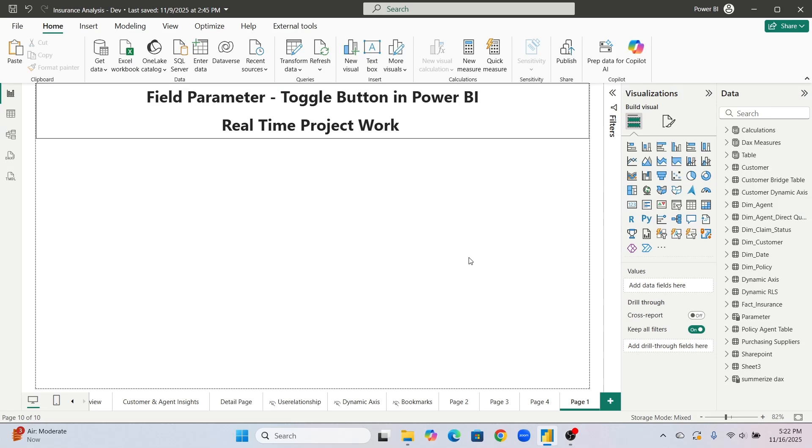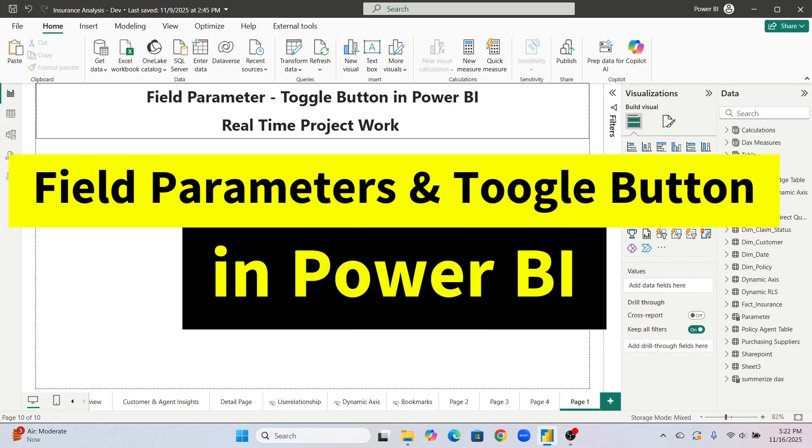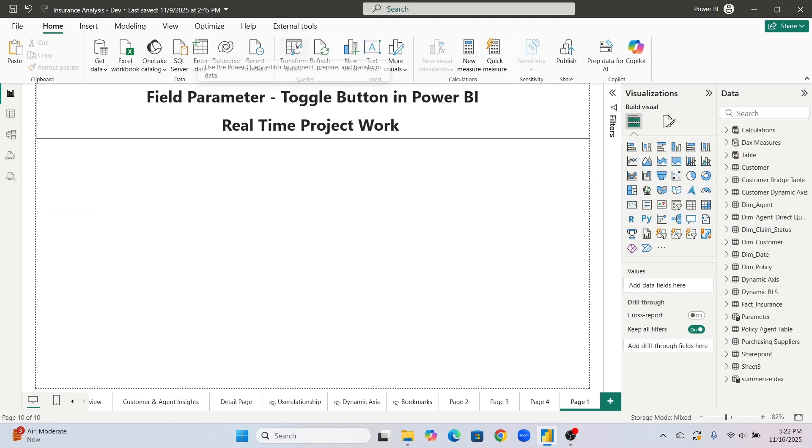Respected students, welcome back everyone. Today's video is about the field parameter used in real time Power BI project and how you will create the toggle button and show the parameters to the client. Let's start with the video.